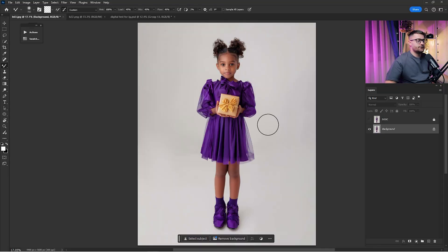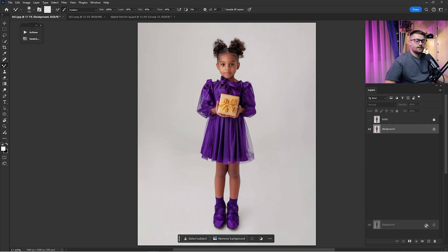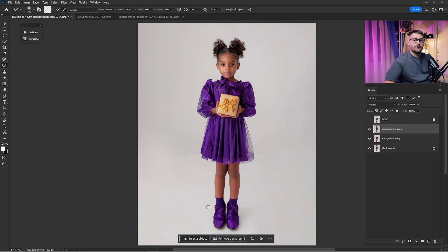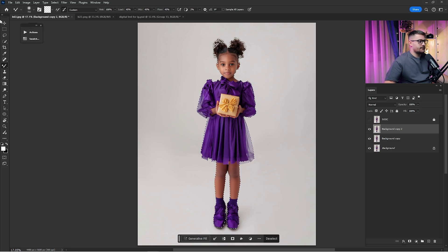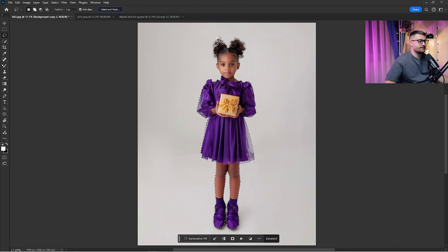So here we are in Adobe Photoshop and as you can see this photo has a white backdrop so we need to remove that. First thing, we need to duplicate the background twice just like this and click here on select subject. Wait until it is done, and now that's done just click here on the lasso tool and click select and mask.